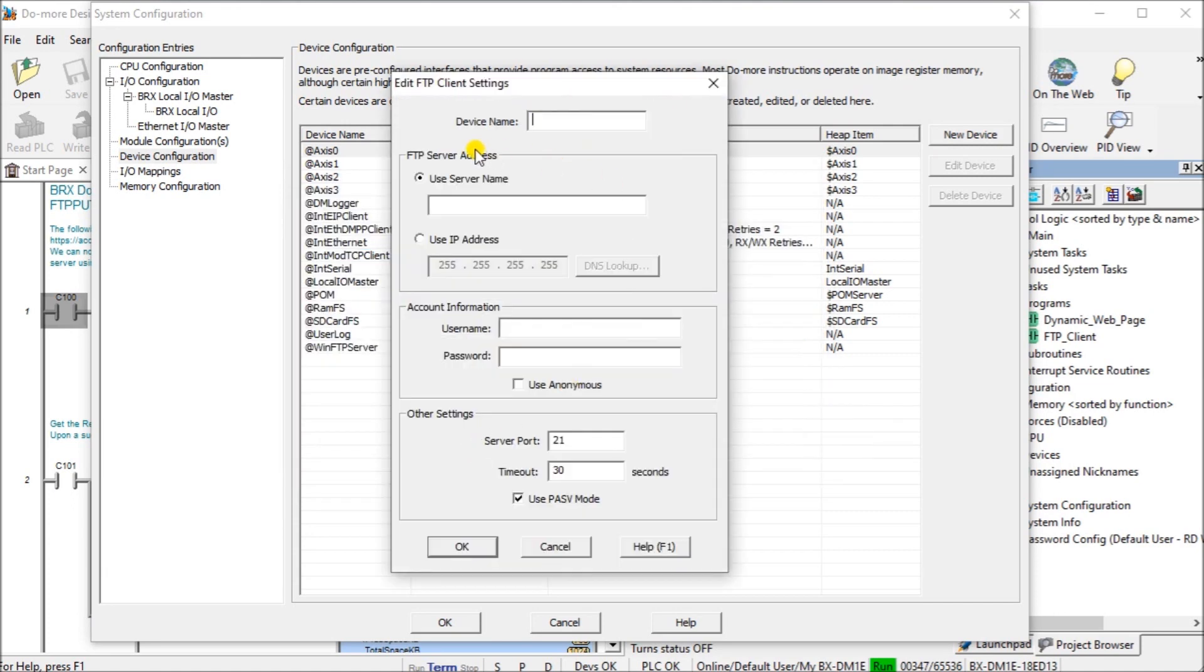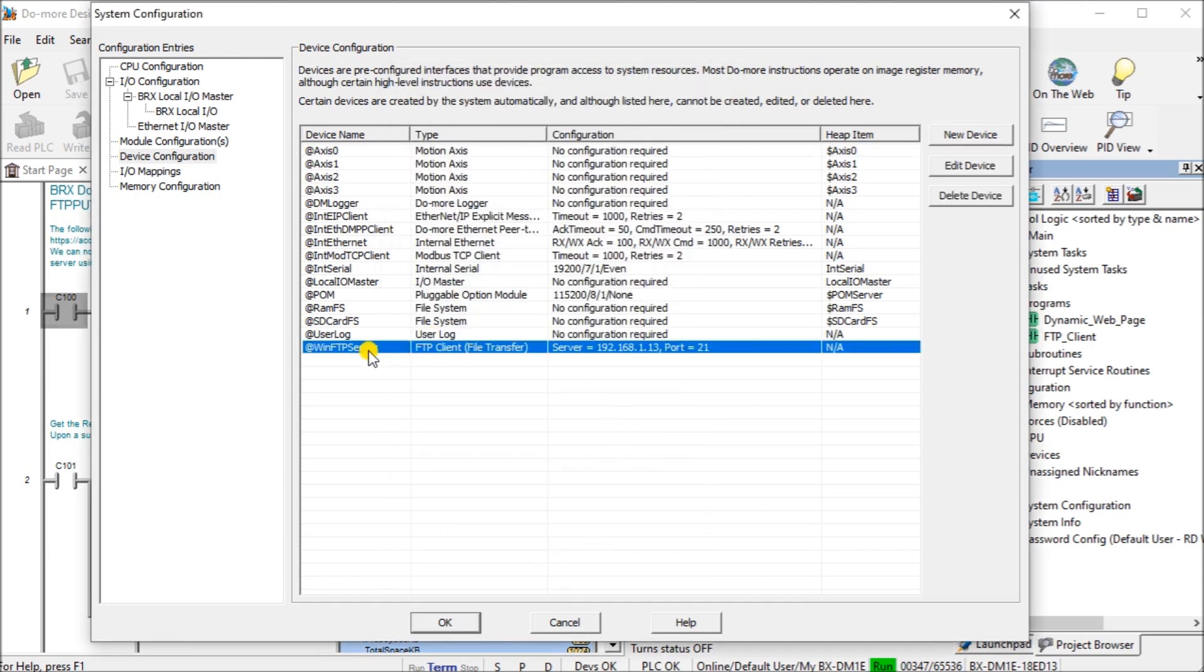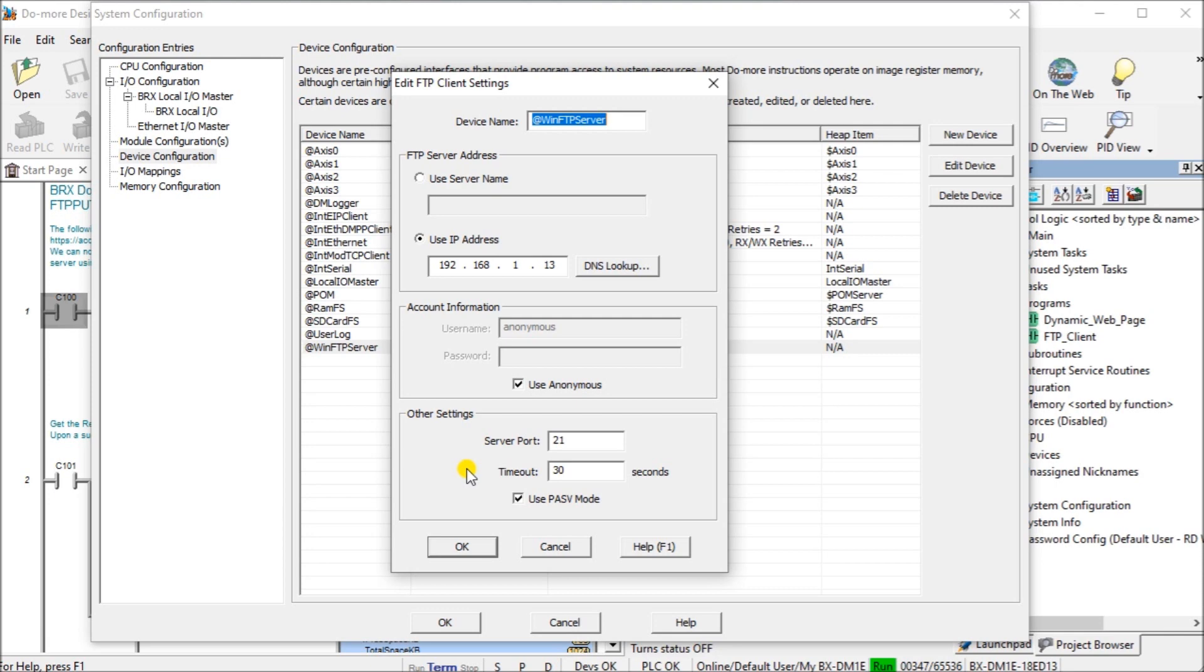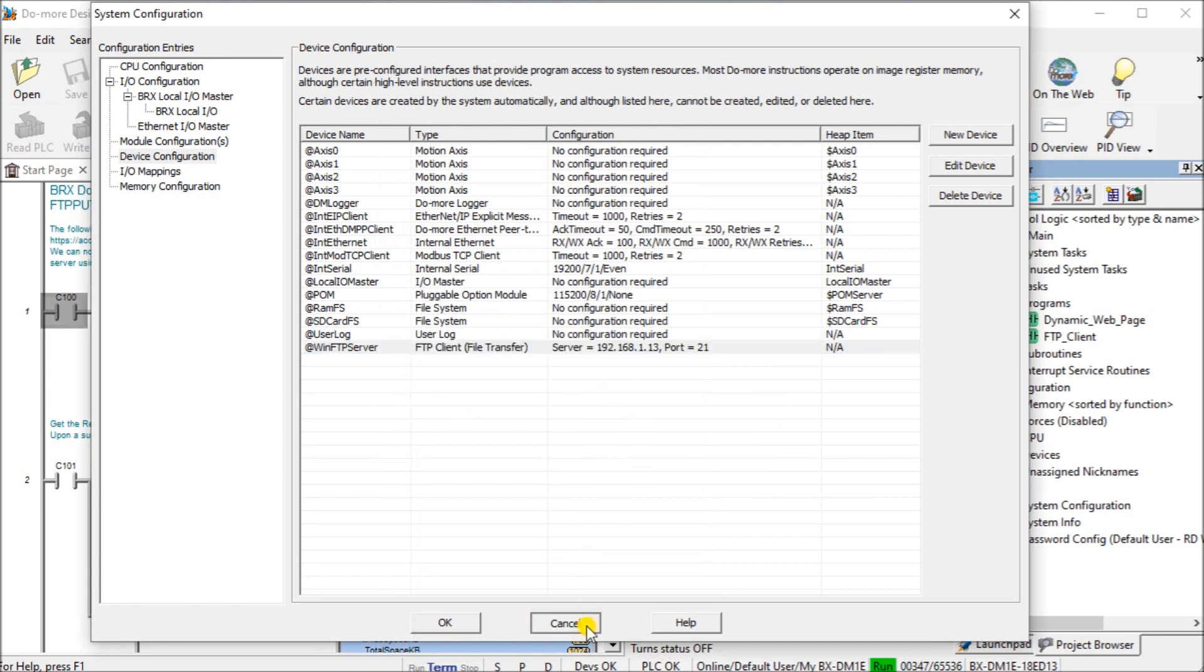We give a device name, use the server address and a timeout. We've got one already made here. We called it win FTP server. We're using the IP address from the computer that we just set up. We're going to use anonymous for our account. If not, we would have to put a name and a password in. We're going to use the default server port, which is 21. Our timeout is 30 seconds. We're going to use passive mode. Passive mode basically tells the client to use the same port for communication in both directions.